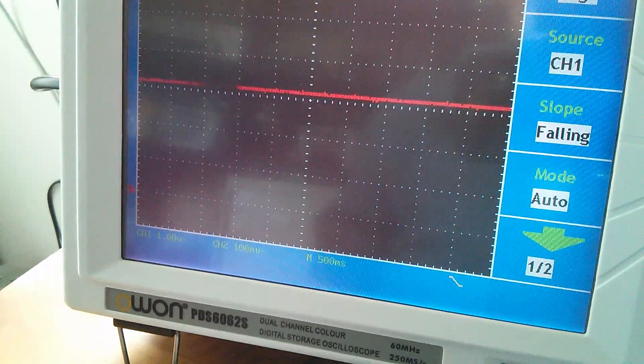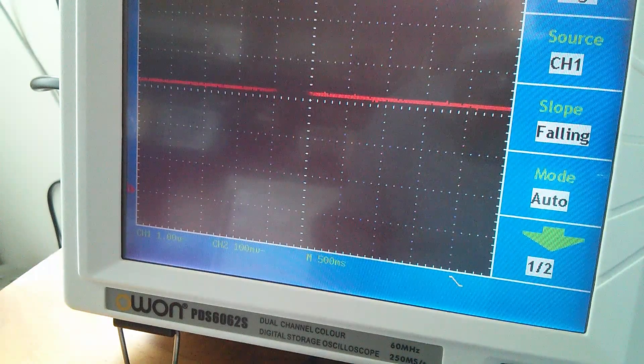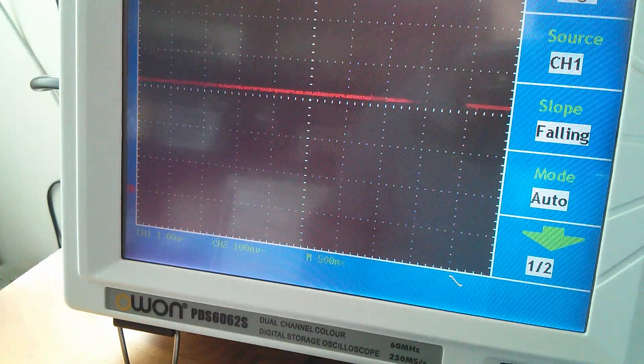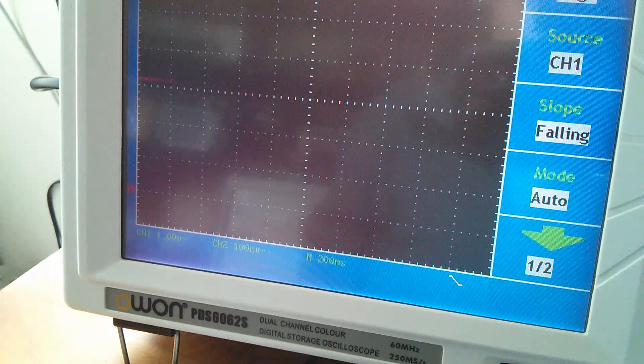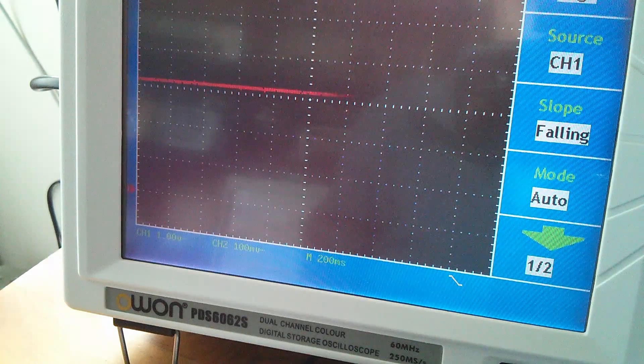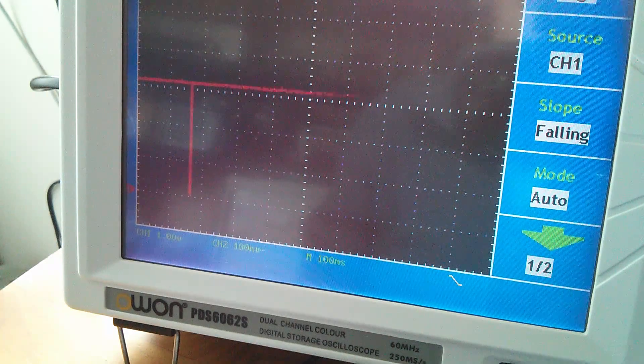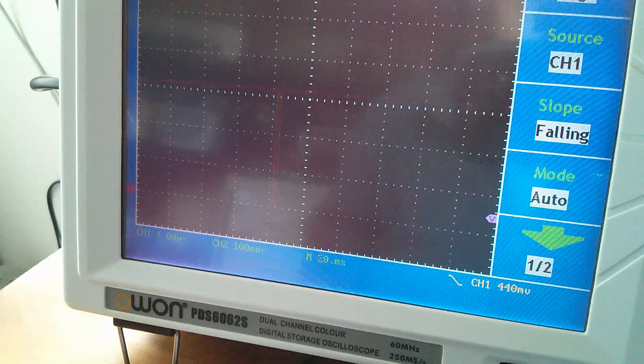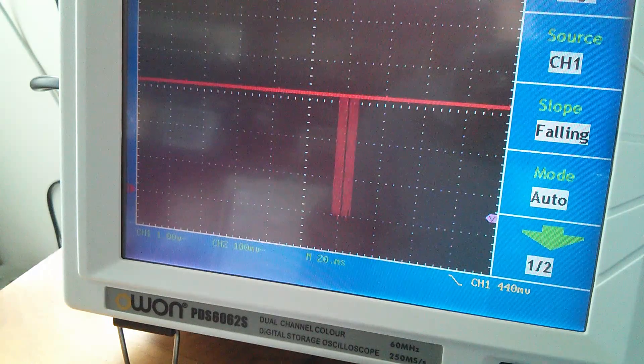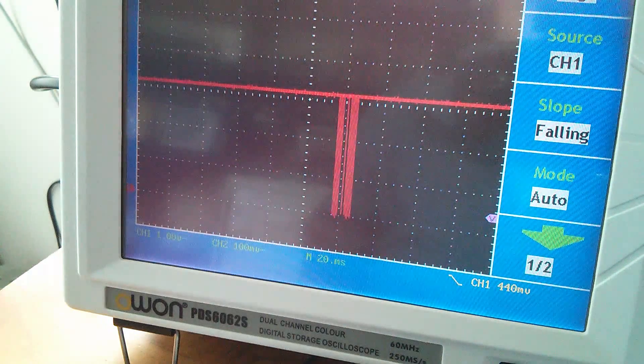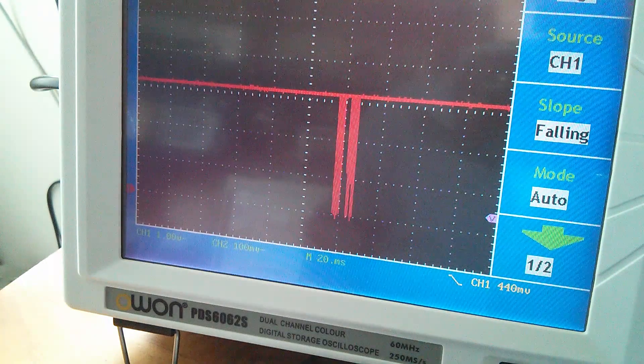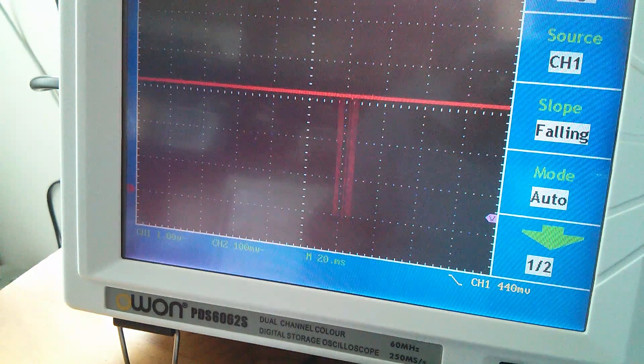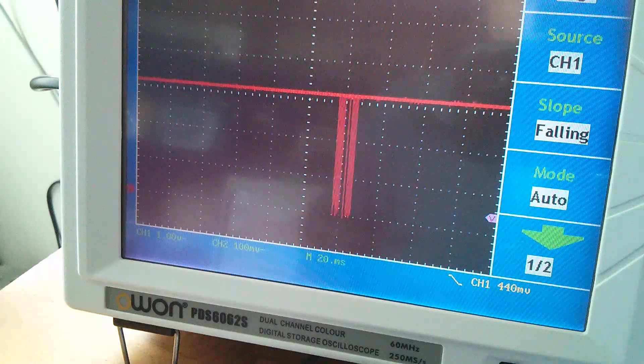And at first I thought, well, there's nothing there. But in fact, if I tweak the time base, start speeding this up, you get these very occasional pulses.